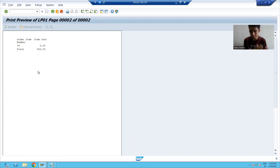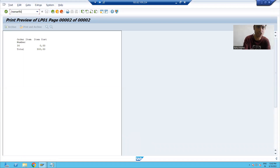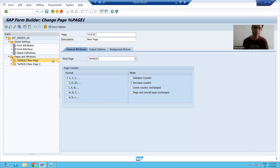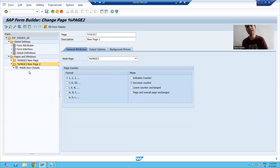What is our learning in this topic? We learned in which scenario we have to create a new page. And after that, whenever you create a new page, never forget to change the next page setting. For the first page, the next page is page two. For page two, the next page is page two itself. Whatever is required on subsequent pages, we simply place those things on the next page. That's it for this video. Next topic we will continue in the next video. Thank you.